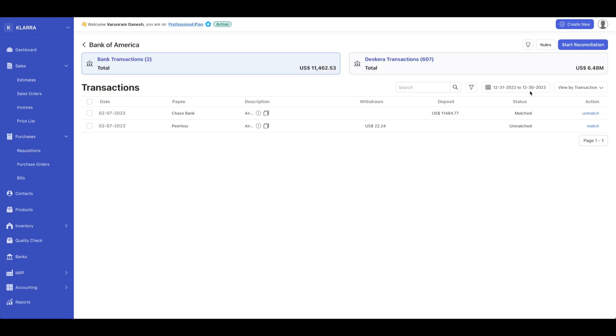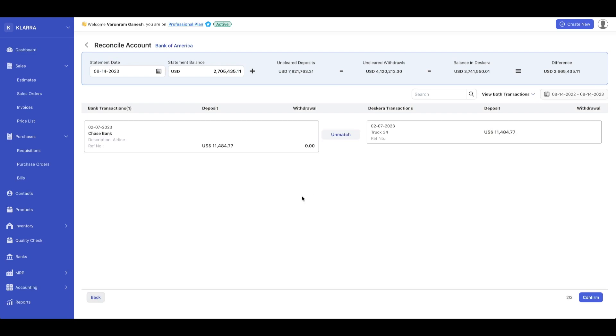You can start reconciliation by clicking on the start reconciliation button. That will bring up the reconciliation screen, which automatically shows you what bank accounts you have with the transactions you have in your account. Once you click on confirm,